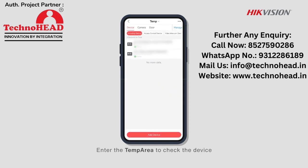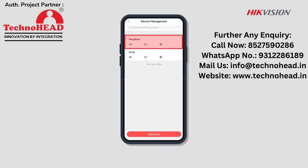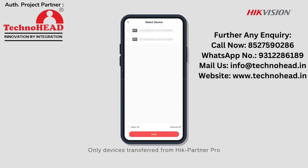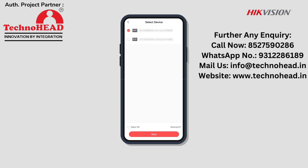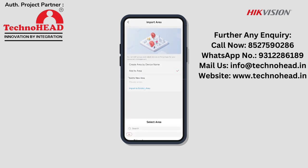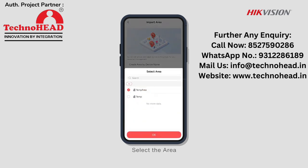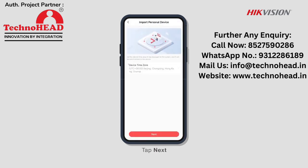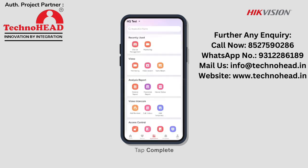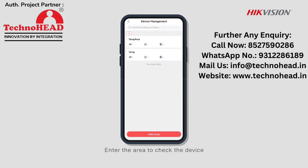Enter the temp area to check the device. Finally, select Import Personal Device. Note that only devices transferred from Hike Partner Pro or added via HikeConnect Personal Mode can be imported. Add the device to area, select the area, tap Next, then tap Complete. Enter the area to check the device.